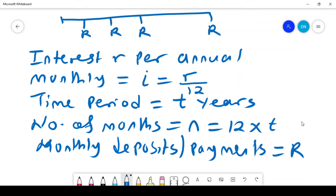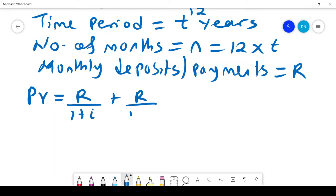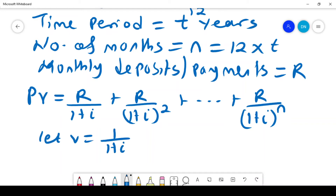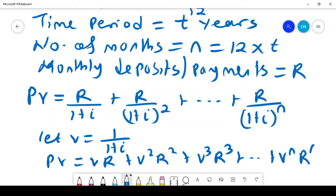Using the timeline, we are going to discount the amounts to present values. That will go on until time period N, because there are N time periods. If I let V equal 1 over (1 plus I), then my present value becomes VR plus V squared R plus V cubed R, all the way plus V^N times R.